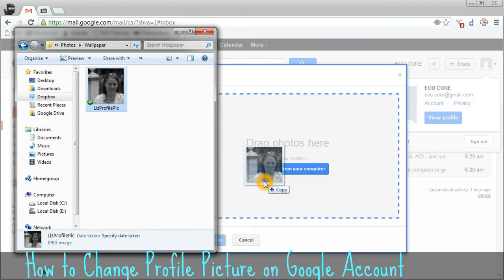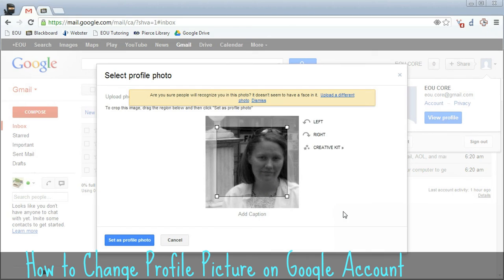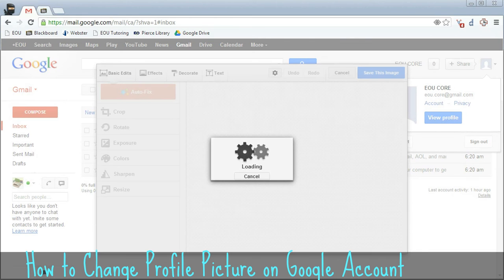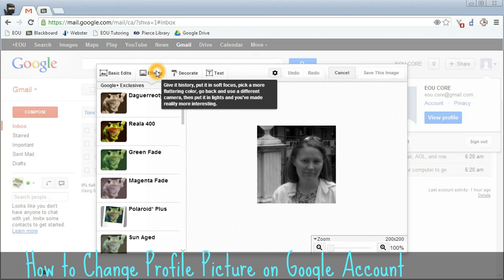Drag that right into this box. Once it's loaded, you're going to be able to play around with your picture a little bit using the Creative Kit. You don't have to do this, but it's an option. It provides several different tools — for example, you can crop your picture and do some basic photo editing. You can also add effects such as black and white or magenta.